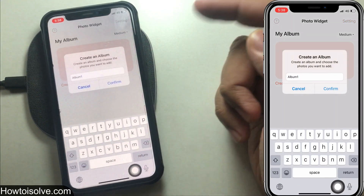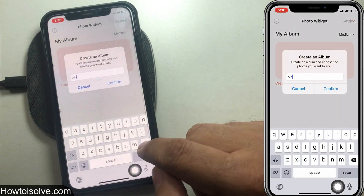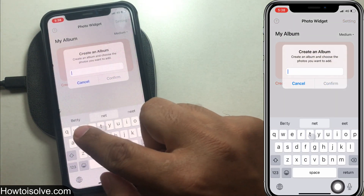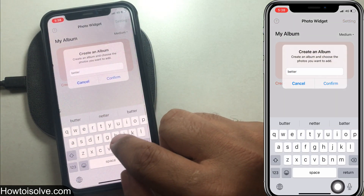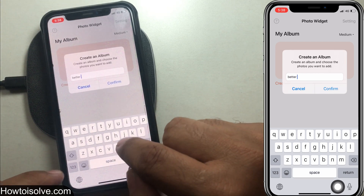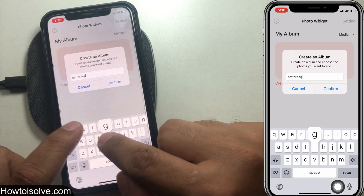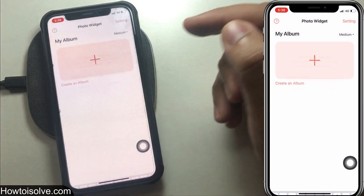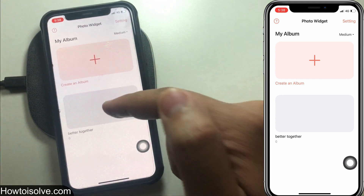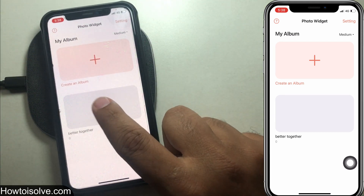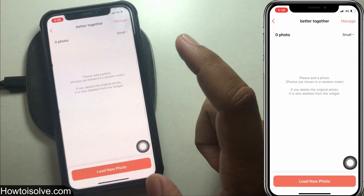Now tap on the plus icon to create an album. Enter an album name, whatever you like, and tap on Confirm. I entered the name 'Better Together', and now the album is created — you can see it on my phone's home screen.